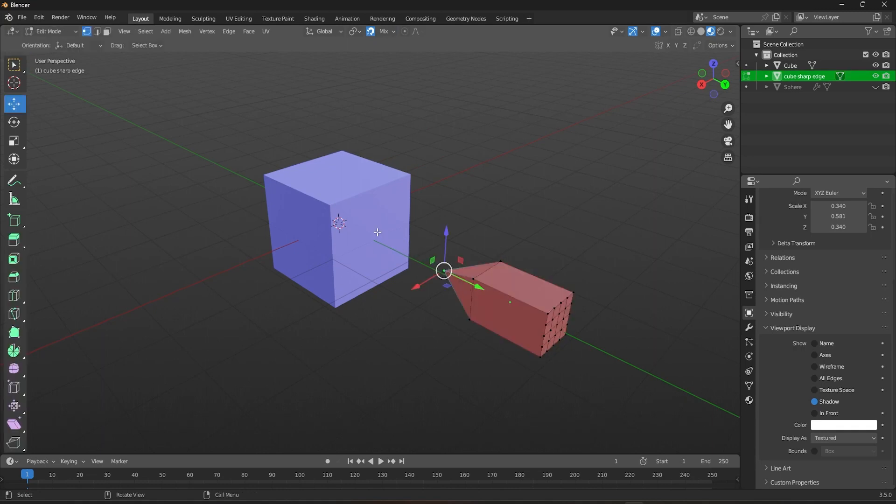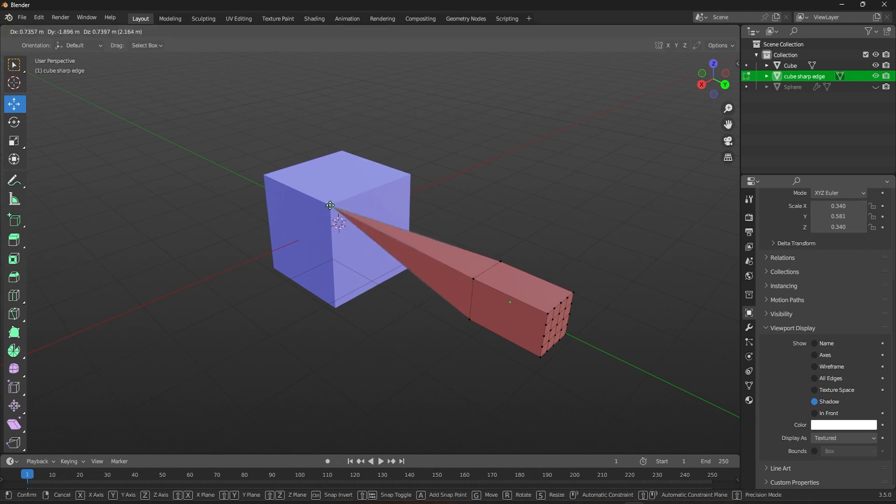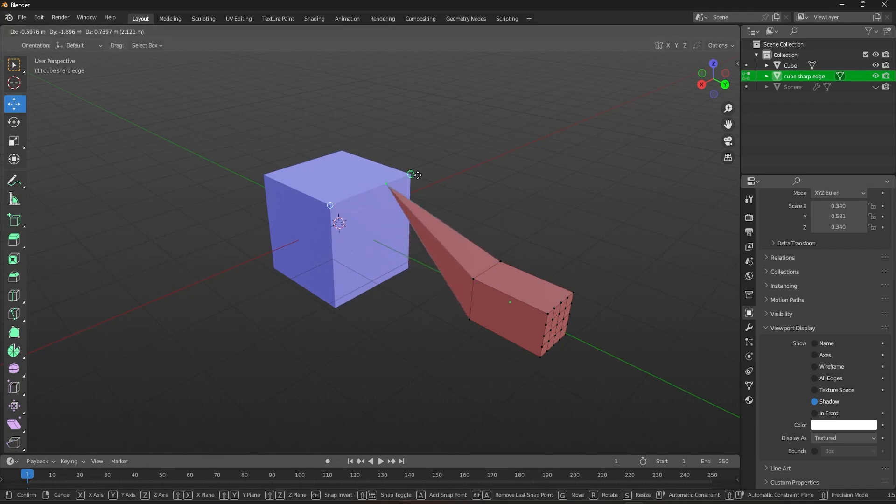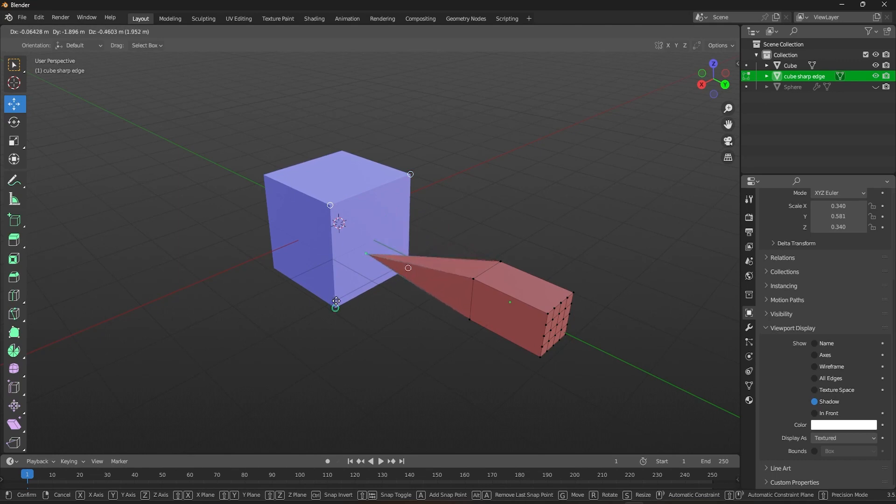When transforming a selection with snapping enabled, you have the option to mark highlighted snap targets by pressing the A key. With multiple such targets marked, the selection will then be snapped to their average location.